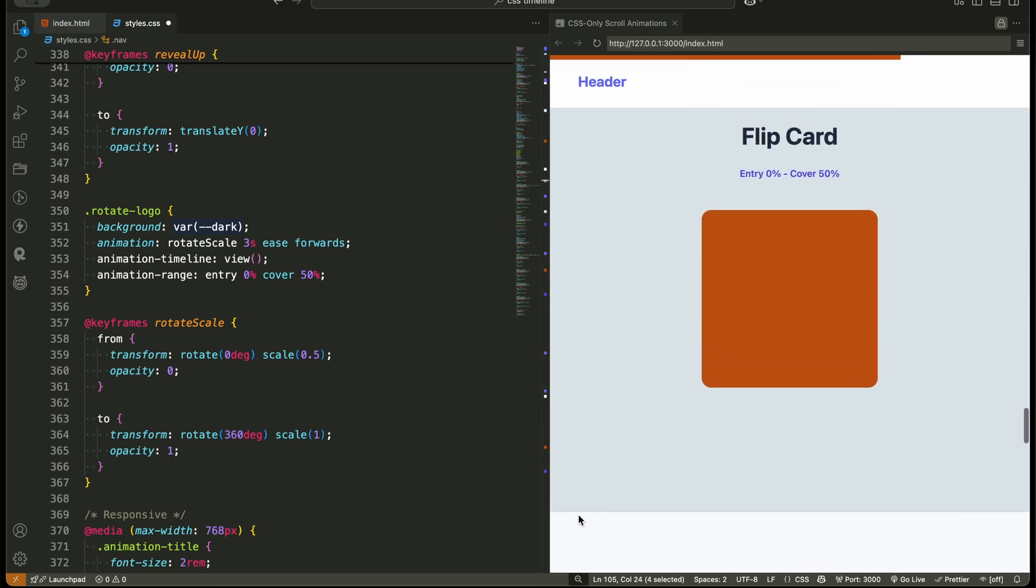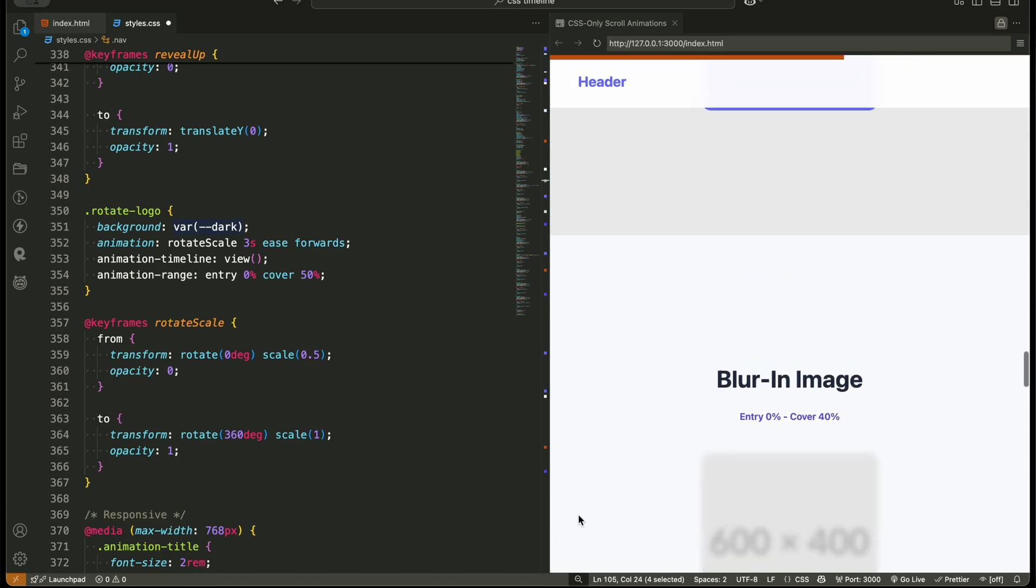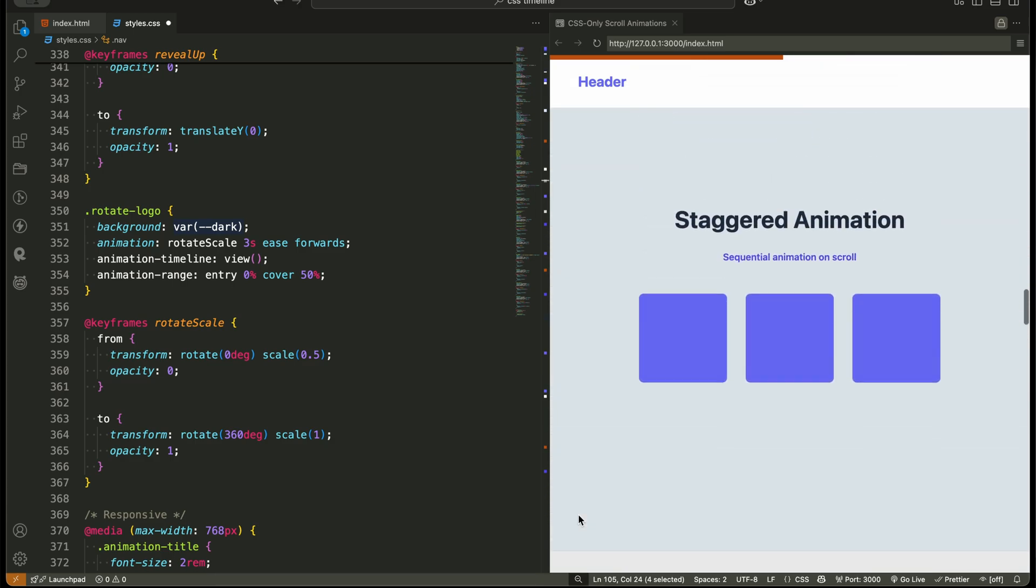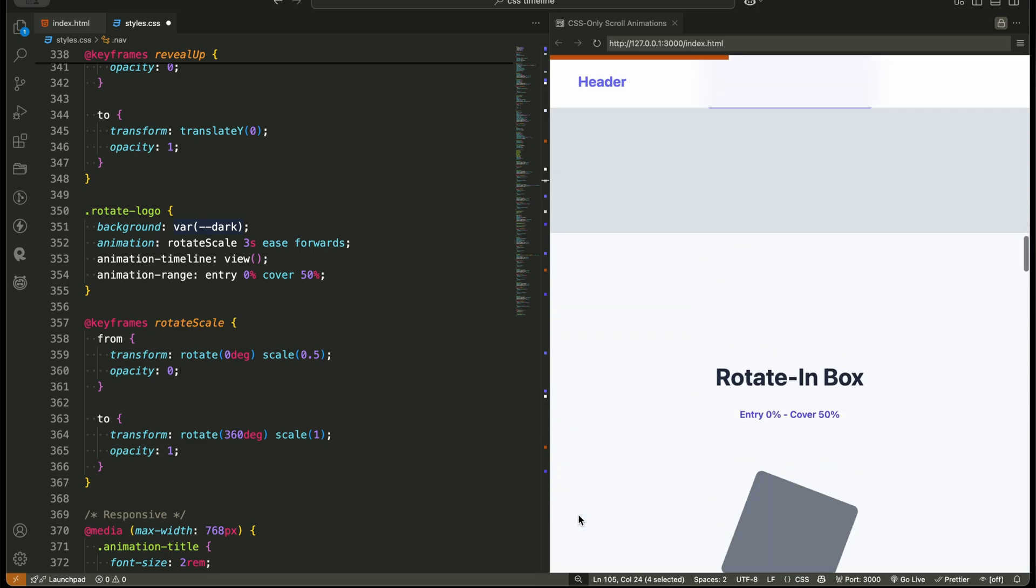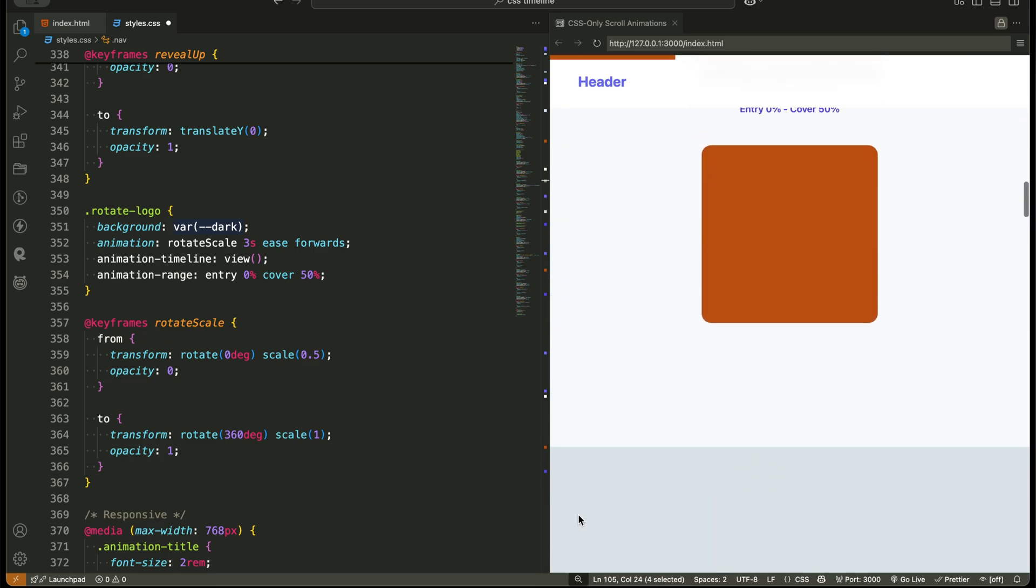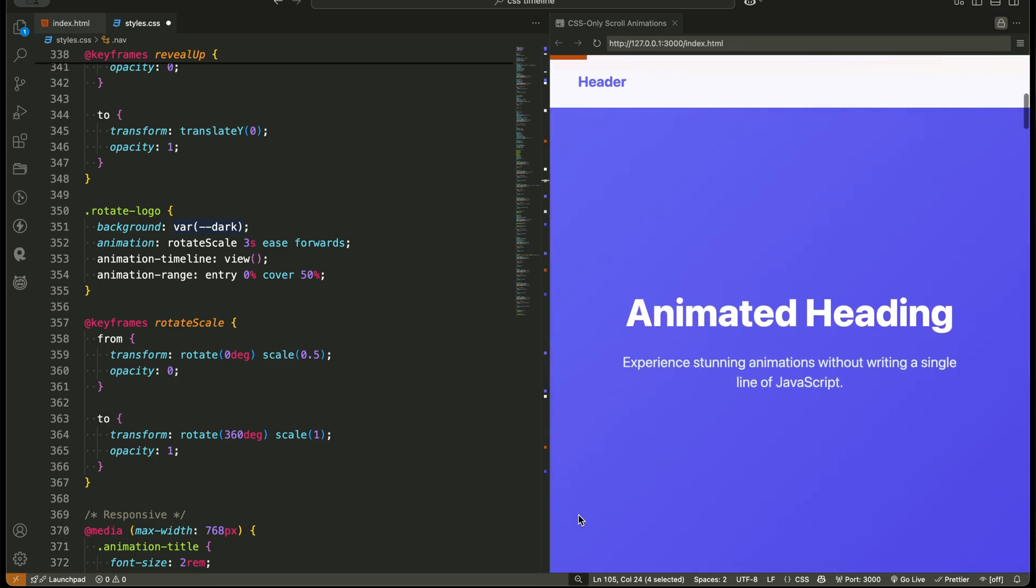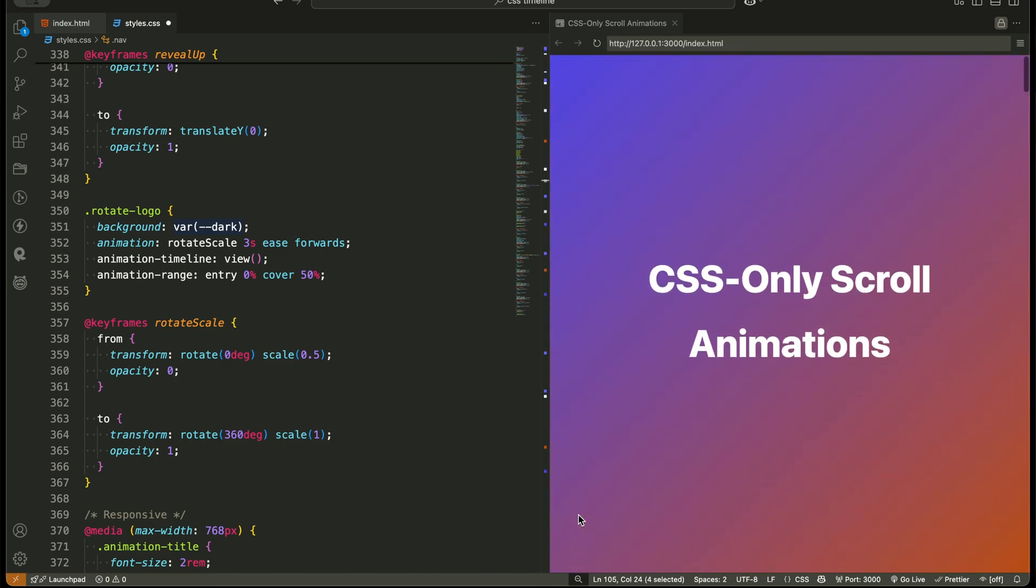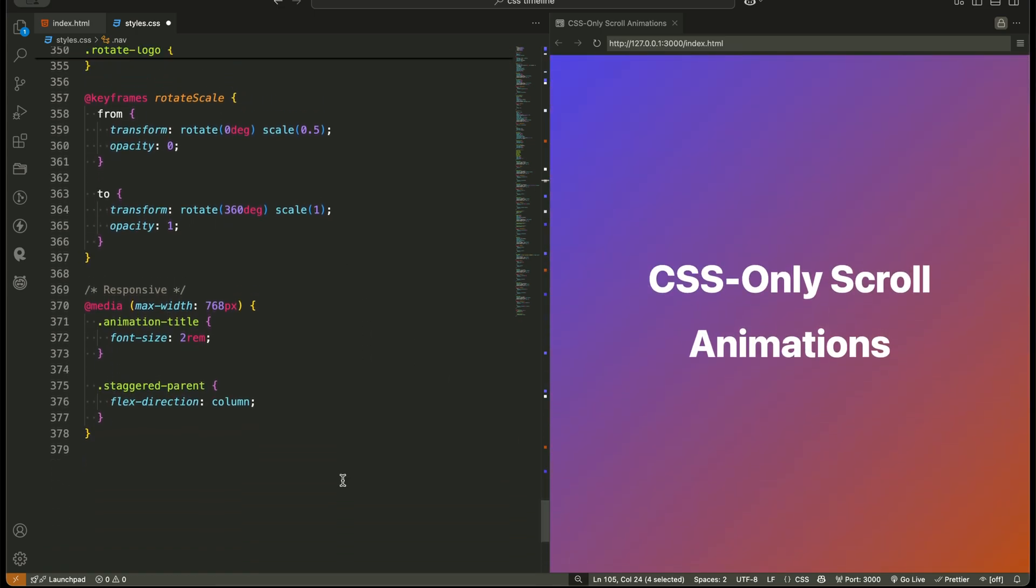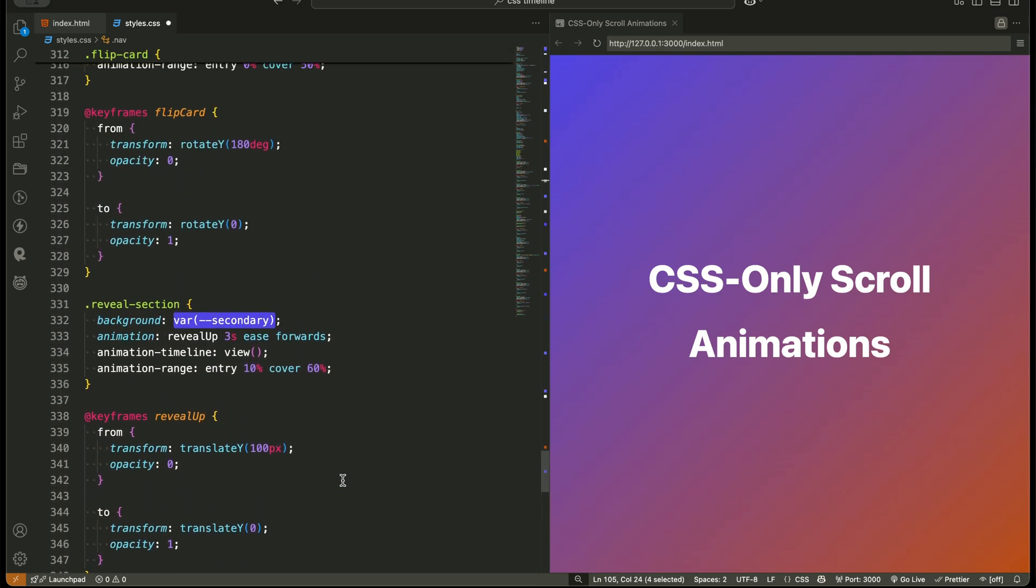Summary of concepts you learned. Animation timeline view connects animations to viewport entry and exit. Animation timeline scroll root block connects animations to the entire page scroll. Animation range controls exactly when animations start and end. You can animate opacity, transforms, filters, width, rotation,